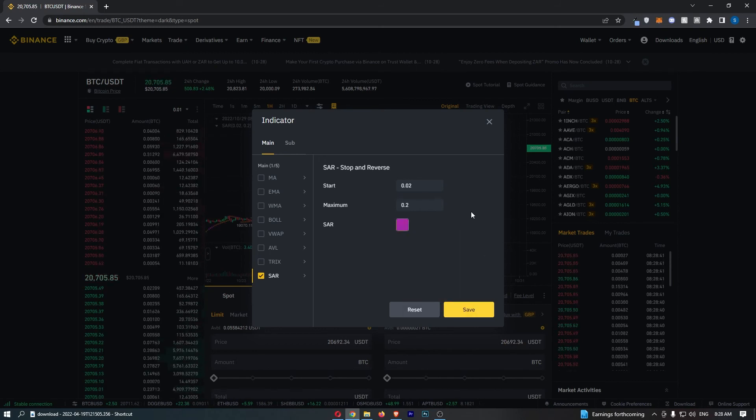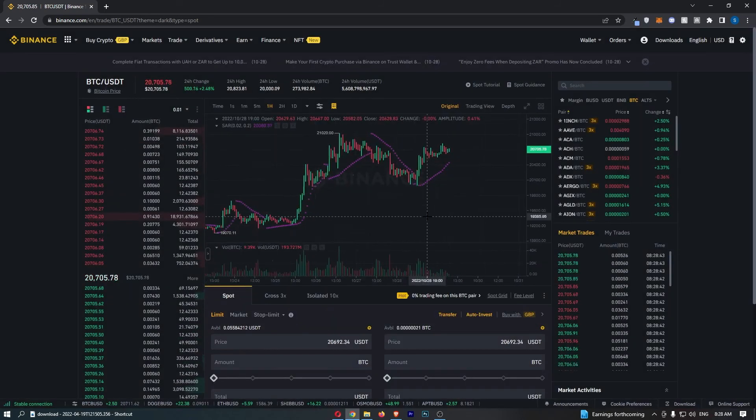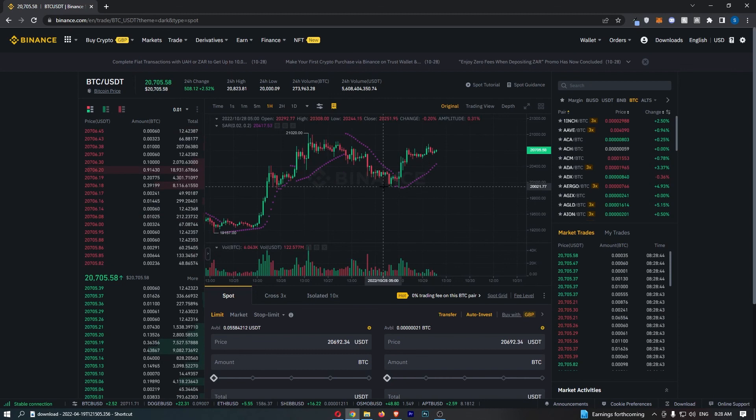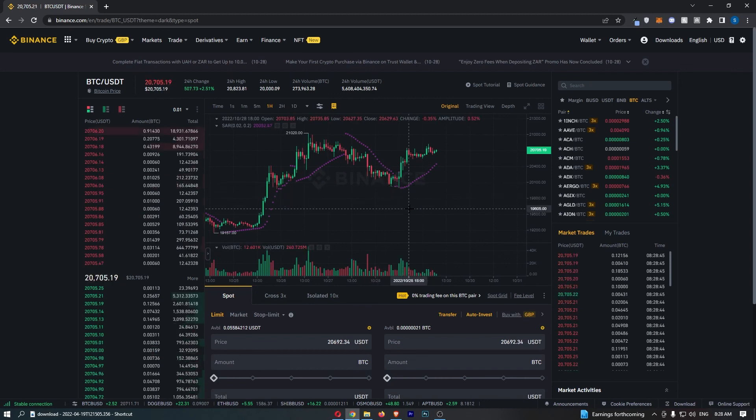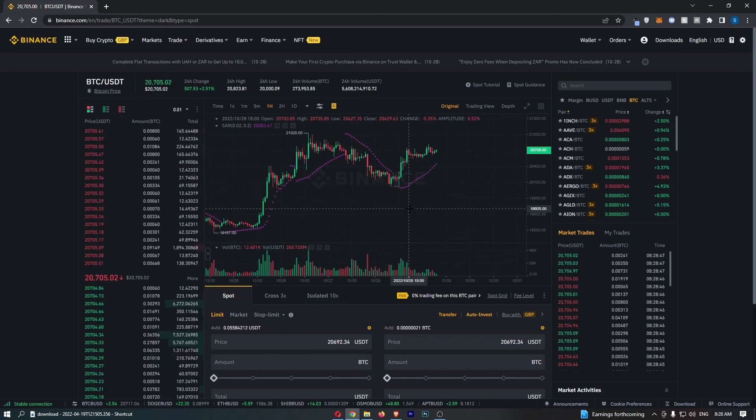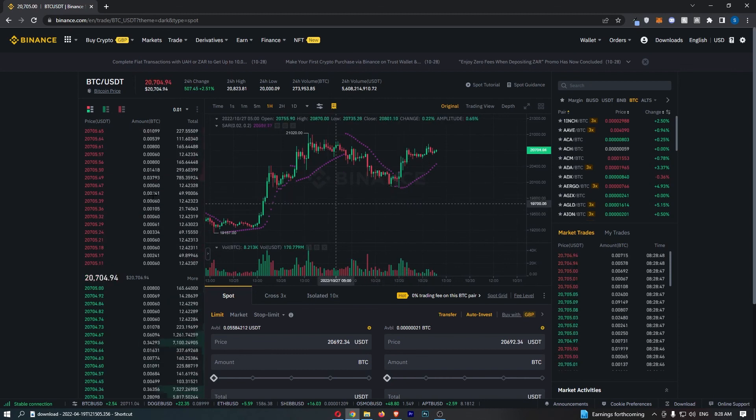Once you're happy with how this looks, click on save. And just like that, that's how you can get the SAR indicator on your Binance chart.